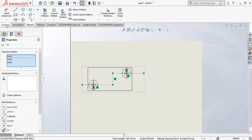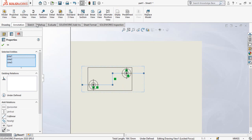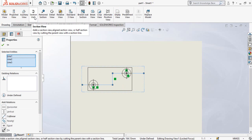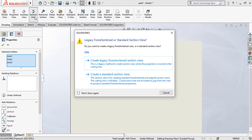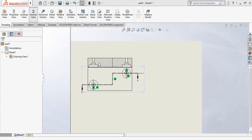Go to drawing option and from here select section view.